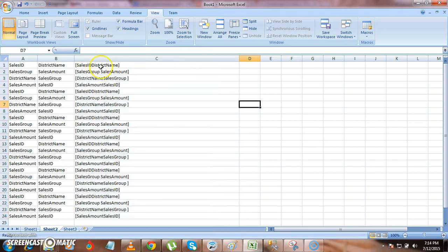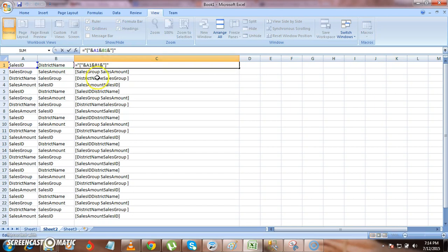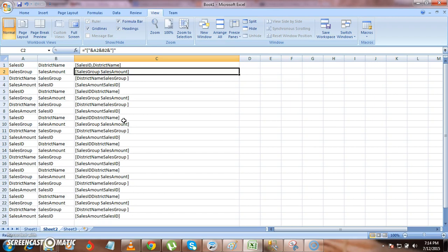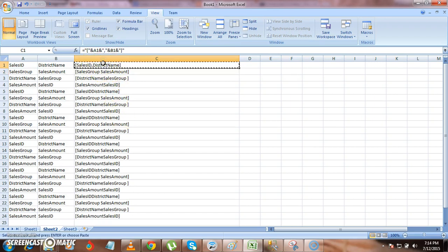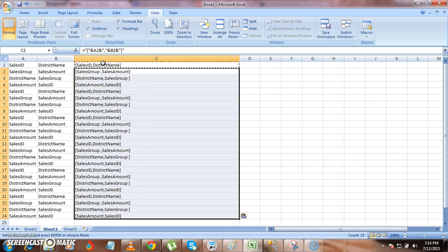Now if you want to change this to have some comma in between. So sales id, district name. Click on AND and then insert comma in between. Now if you see sales id, district name is there. Now copy paste this formula everywhere.